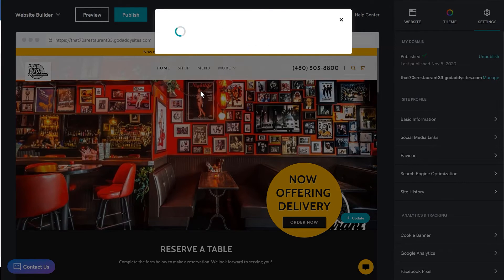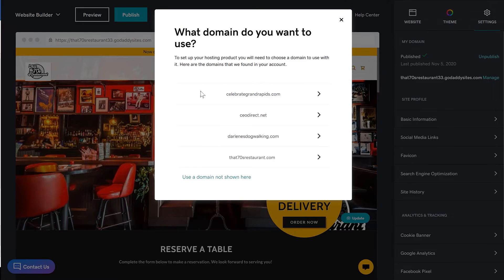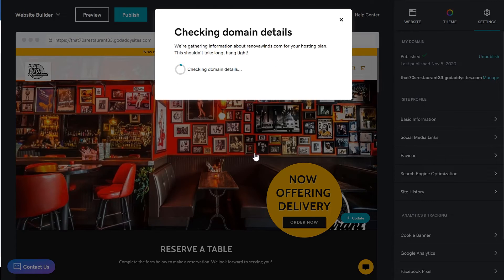It's as easy as choosing the domain from the list. If you choose to use an external domain, you'll have to go to that external domain provider and change the IP address associated with that domain's A record. You can always ask that company for help if you need it.